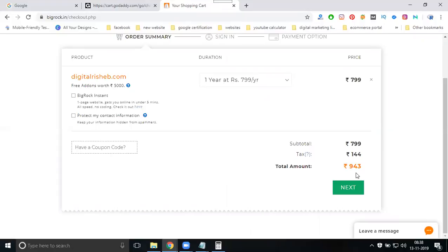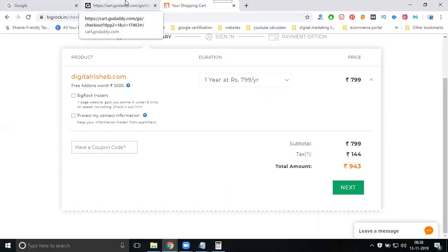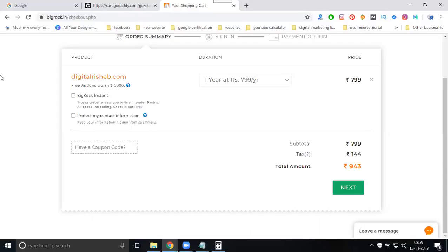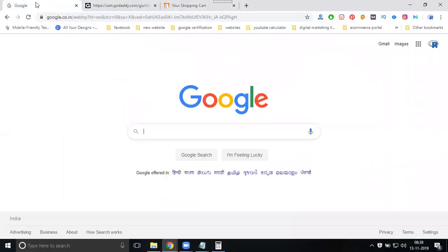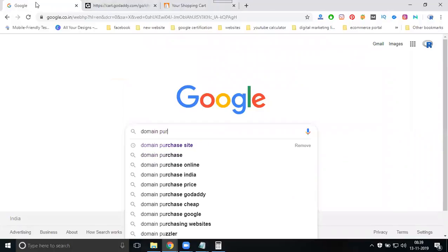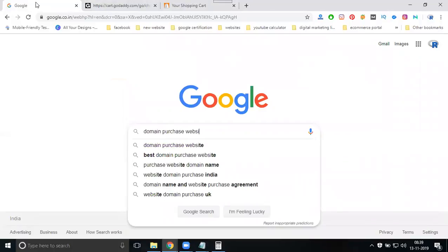For one year, BigRock shows 943 while GoDaddy shows 1015. You should compare prices across all years, not only for one year and not only for two years. This is the way to purchase your domain — check multiple domain websites, find the best price, and purchase. You can simply go to google.com and search for domain purchase websites.